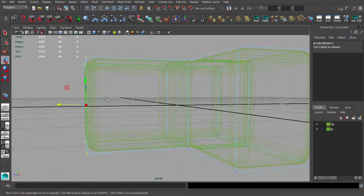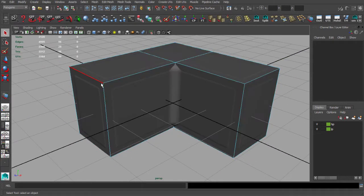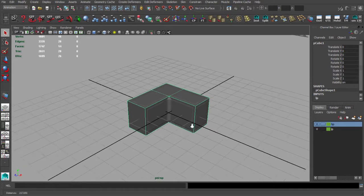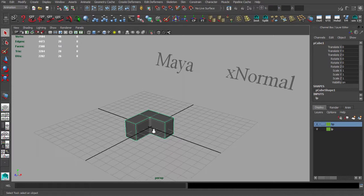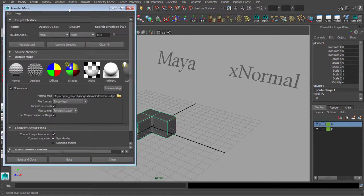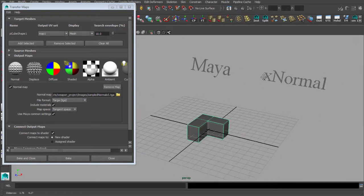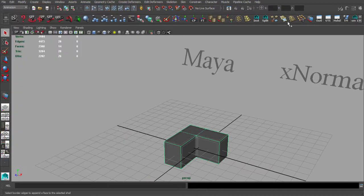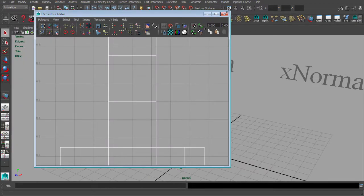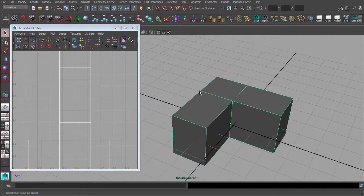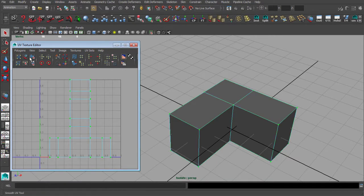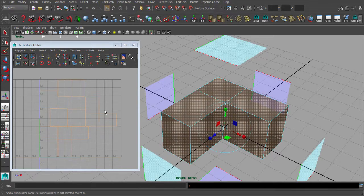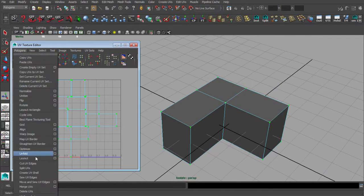I will show you a few different methods to bake your normal maps. One of these methods is baking normal maps using Maya, which I use often because it's a fast method. First we have to check our UVs for the low poly object — I think it will be good enough for this example.